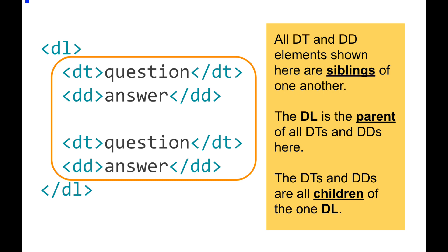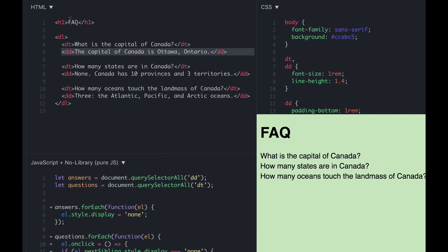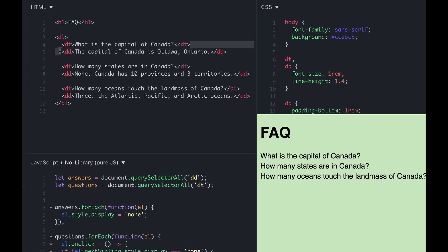This is actually not going to work exactly as written, but I want to show you the error because you'll encounter it many times. In the HTML, the DT element is one element, and the very next adjacent element — not inside it, but just next — is the DD. That is its next sibling. However, there's actually whitespace between the end of the DT and the beginning of the DD, and that creates a problem.